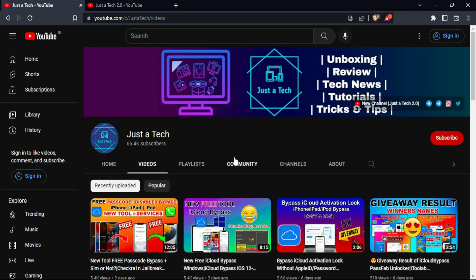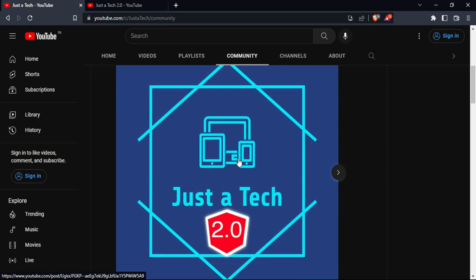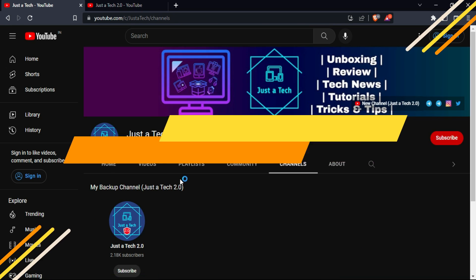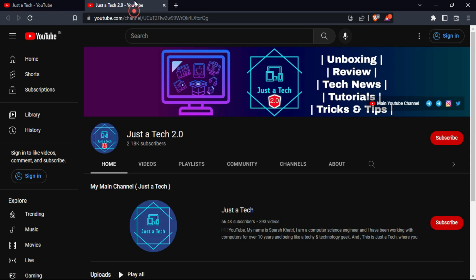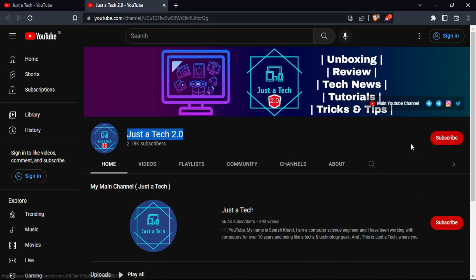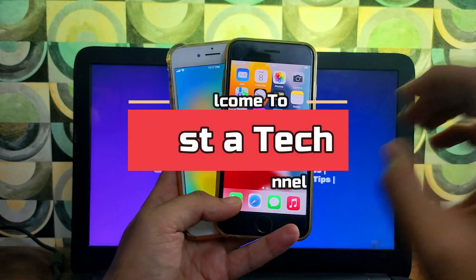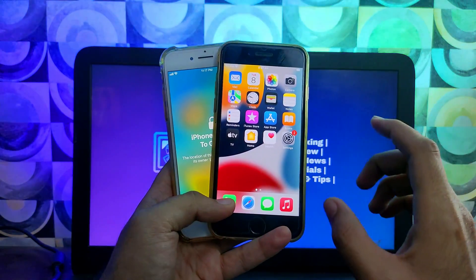Before I start today's video, I request you all to follow and support my new YouTube channel, JustoTech 2.0. You will get the channel link from the description. Please support this channel, subscribe, and press the bell icon so that you will never miss a new update. Hey everyone, this is JustoTech and welcome back to the channel.